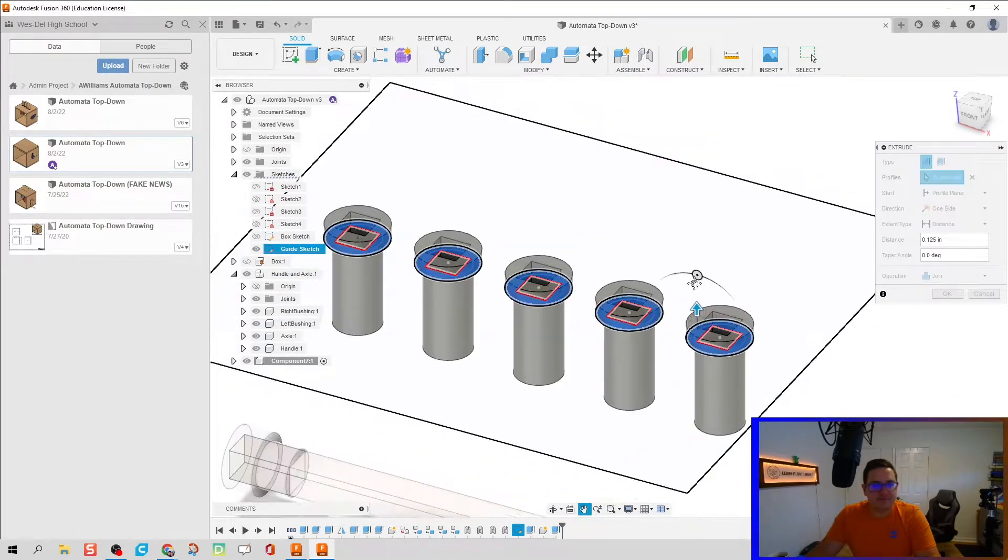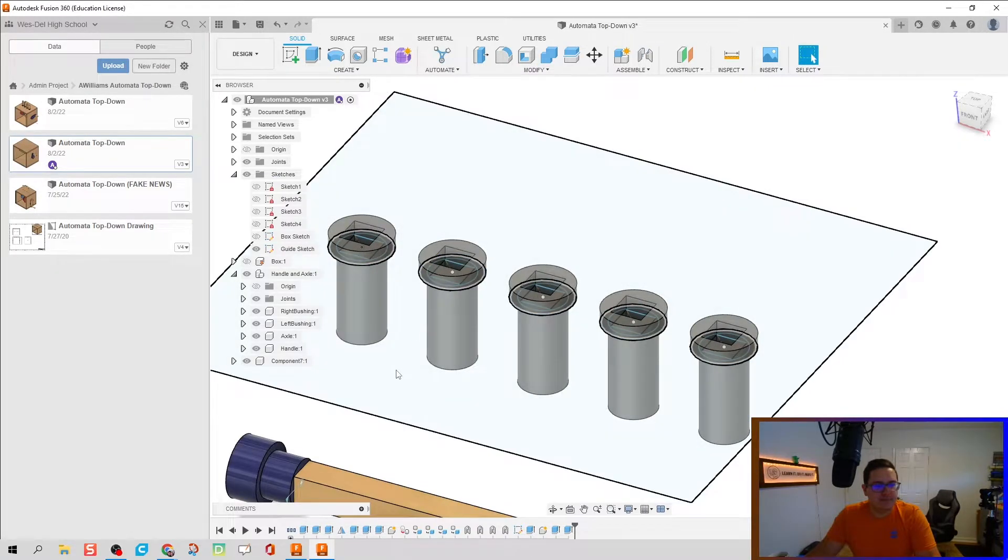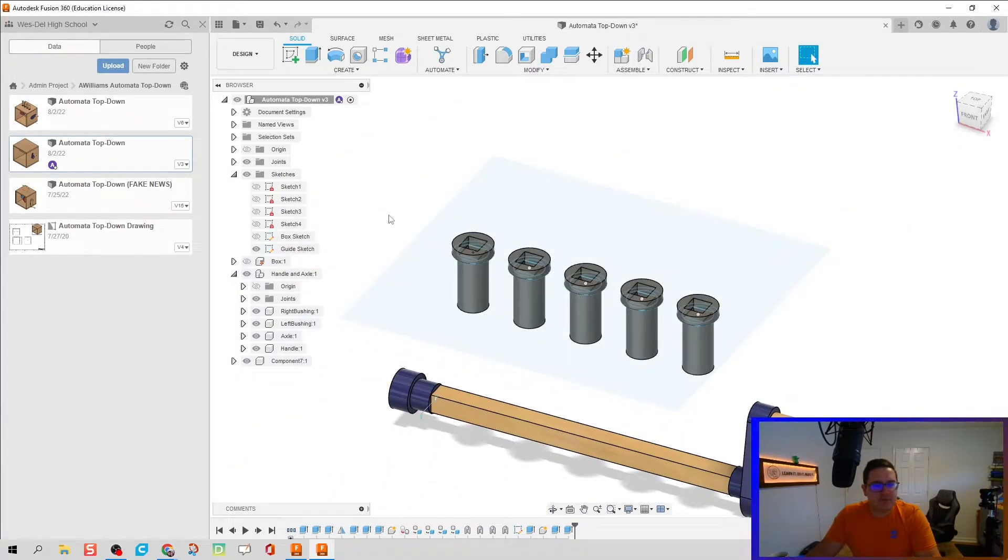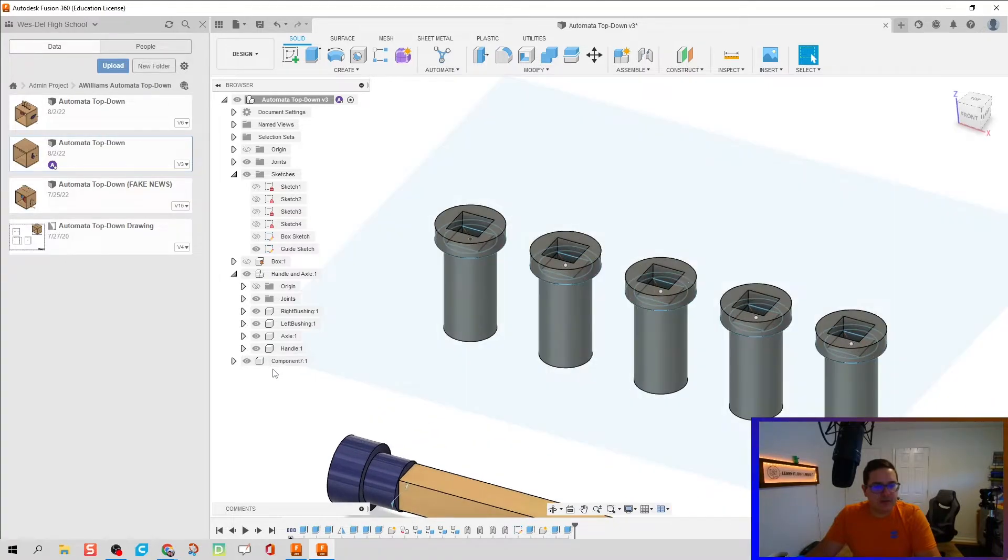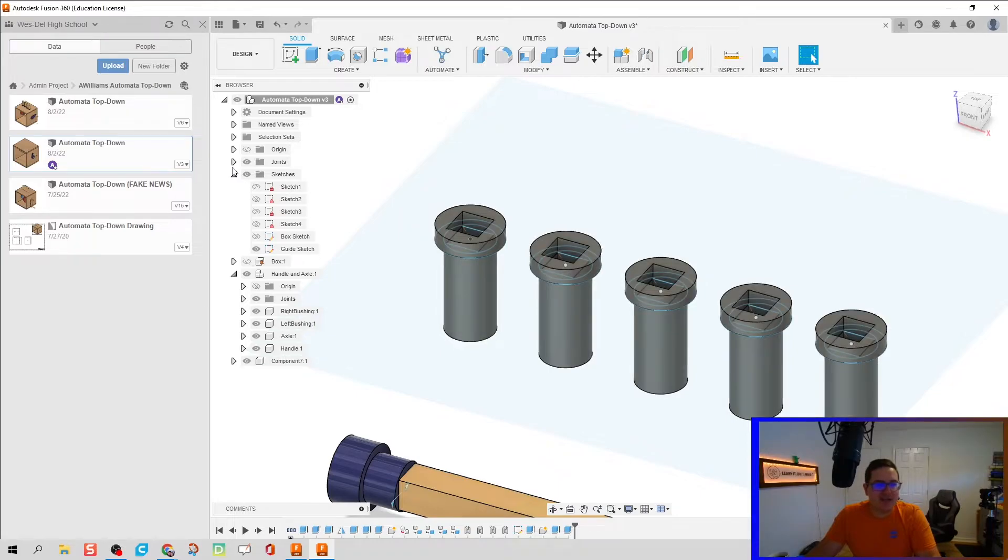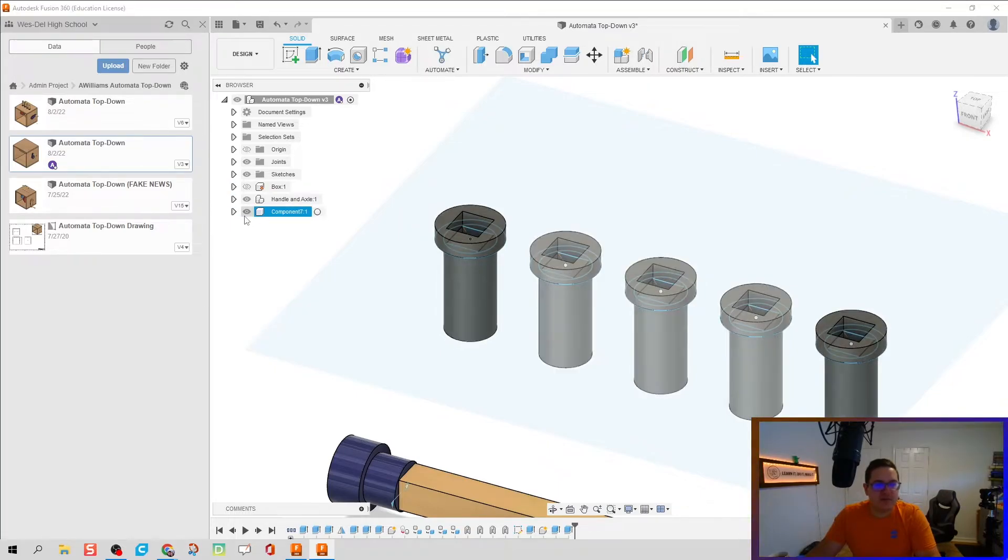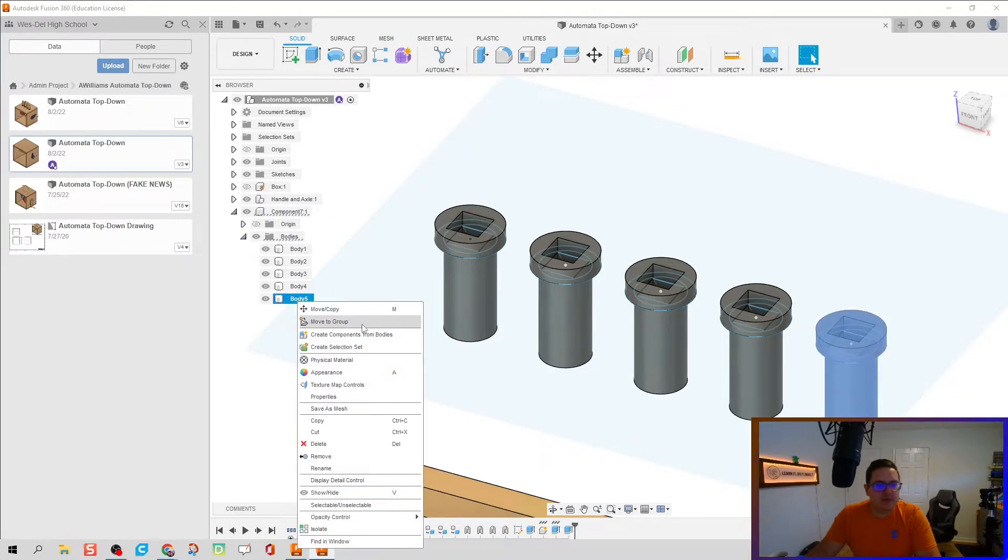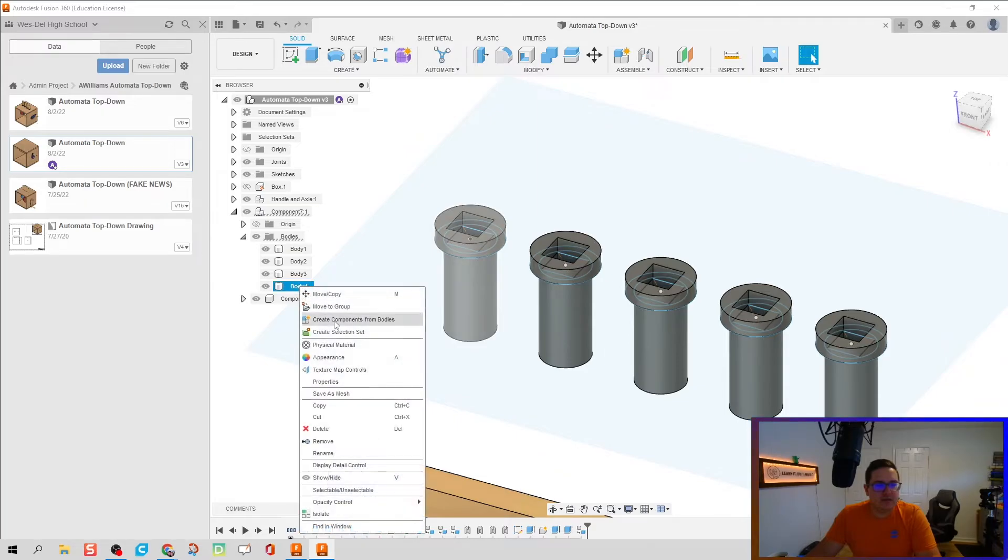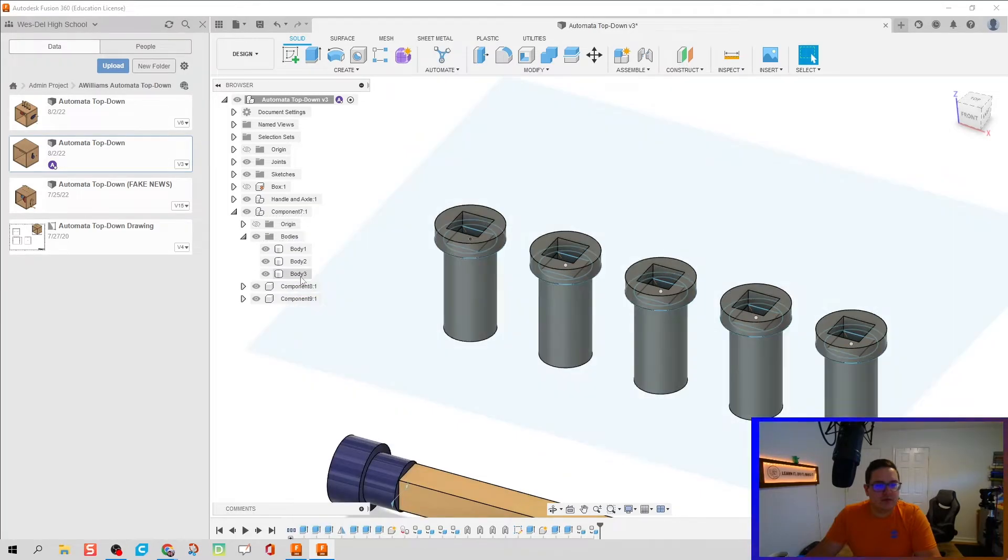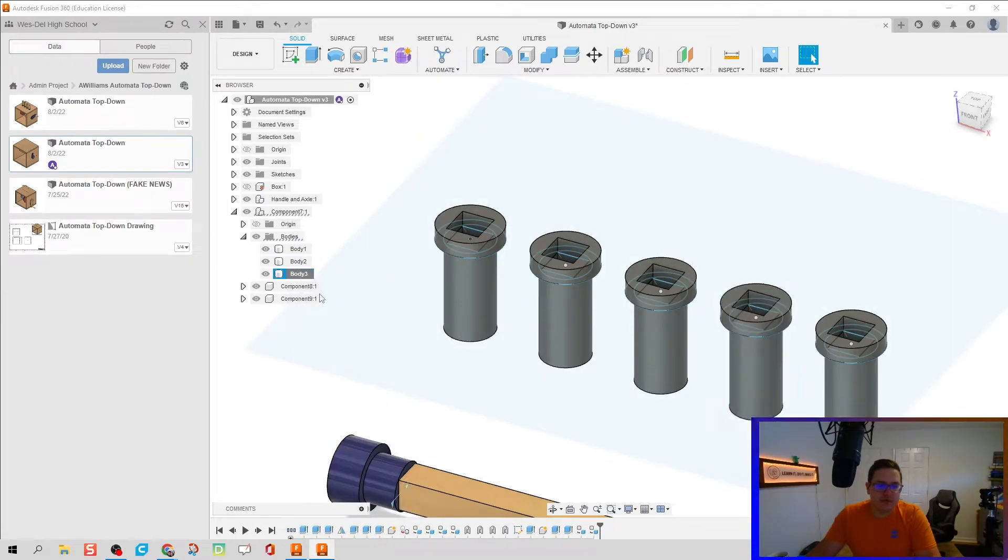So notice we have a component here, a singular component, for each of our guides, and that's not quite what we want. We want this to be a sub-assembly because it's truly individual parts. So I'm going to do here is right click and I'm going to make each of these bodies into components.